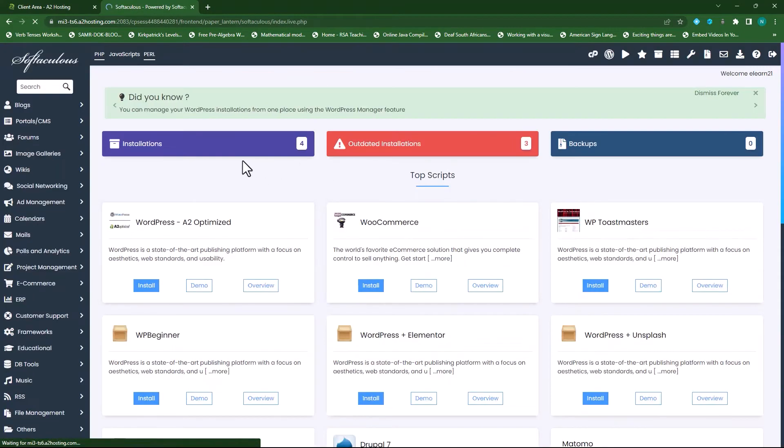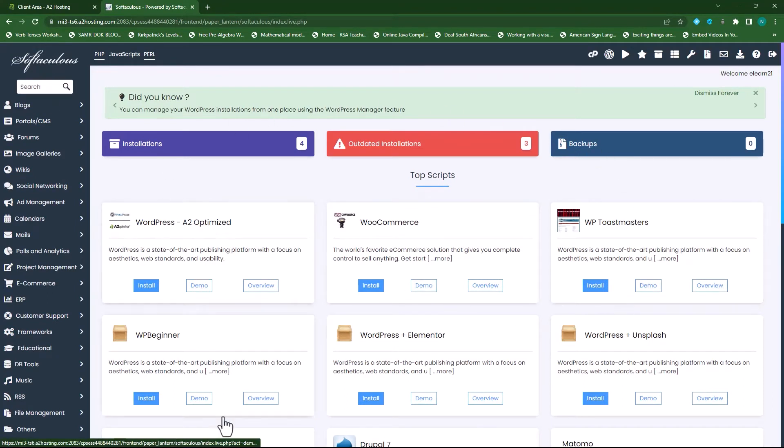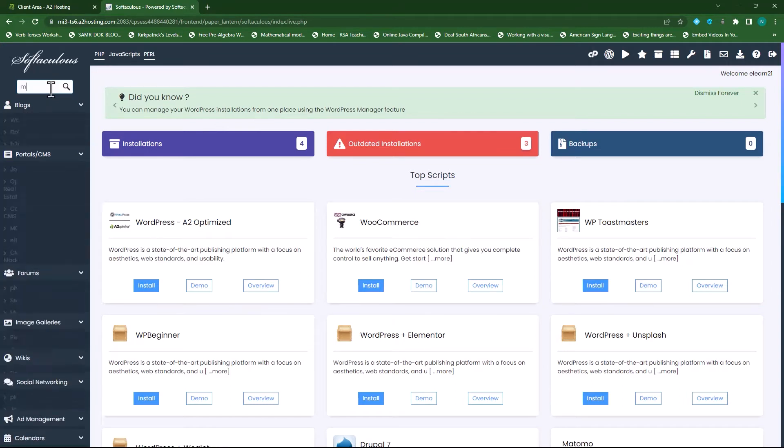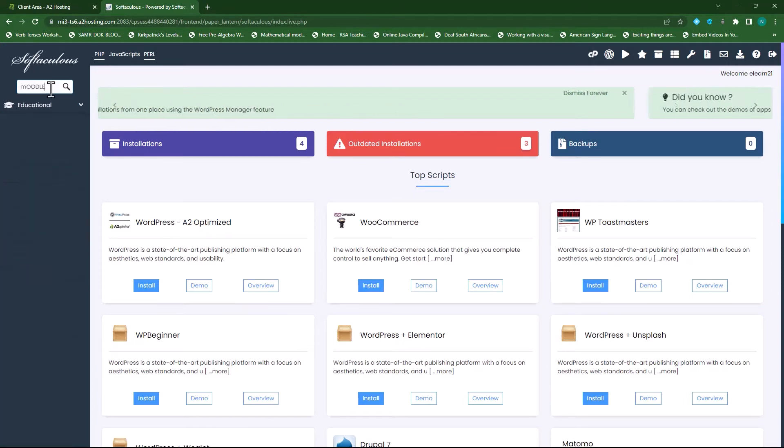This will take me to the Softaculous dashboard. In your search bar type in Moodle and you'll see it will be under educational.